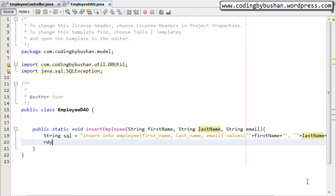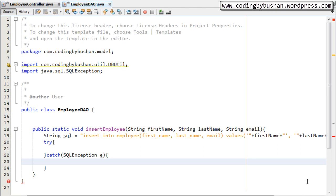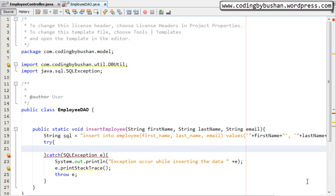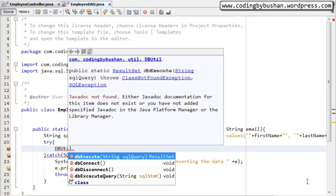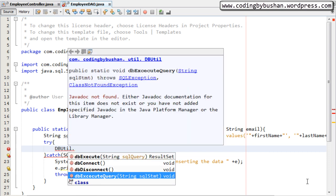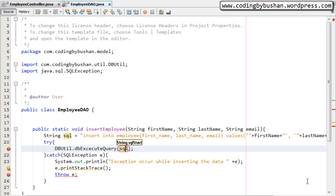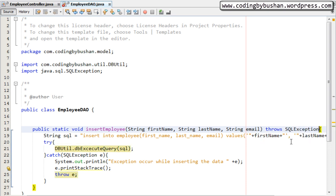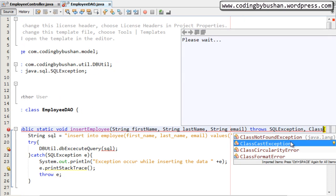Inside the try block we will call the DBUtil method. We call DBUtil.DBExecuteQuery and pass the SQL statement — the SQL query we just created. This method will throw a SQLException as well as a ClassNotFoundException. In the catch block we print a message: 'Exception occurred while inserting the data' and call printStackTrace. Save this and go back to our EmployeeController.